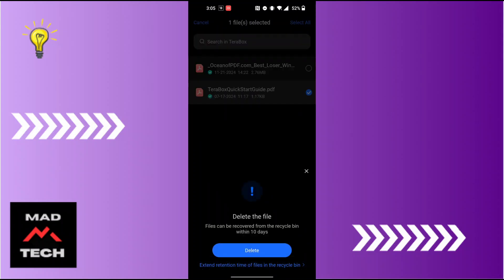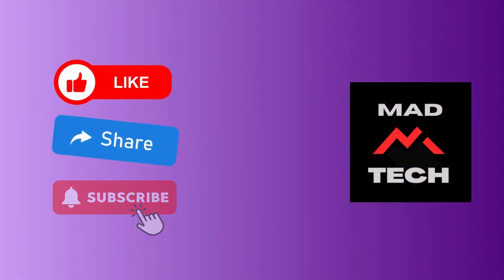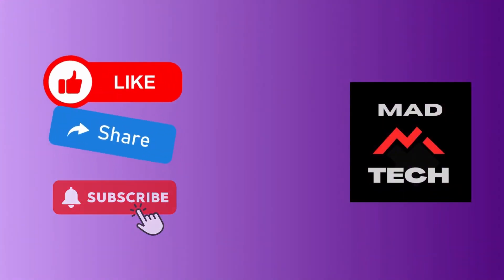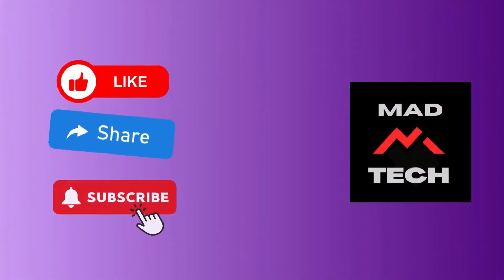And there guys, this is how to delete files from Terabox app. If you have any confusions or questions regarding the topic, feel free to comment in the comment section below. And don't forget to like, subscribe and hit that bell icon for more videos. Thank you for watching guys, peace.